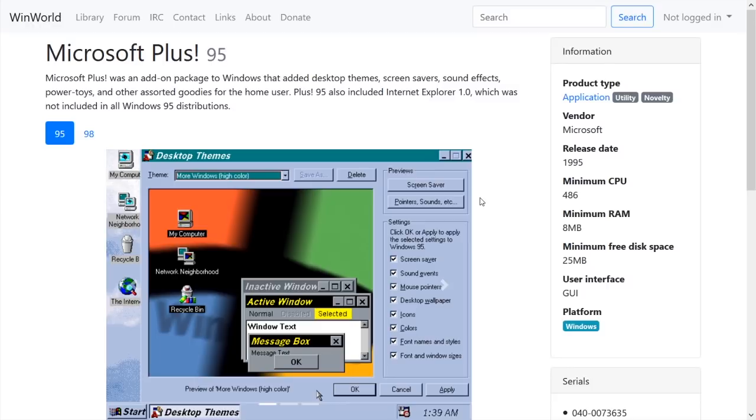I mean, this pack, Microsoft Plus 95 is where Internet Explorer was first bundled. Internet Explorer 1.0 was bundled in this pack. And also 3D Pinball Space Cadet was bundled in this package as well.